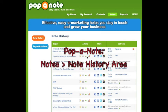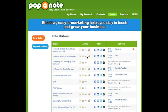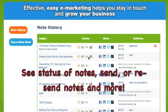The Note History area is both an informative and powerful area of your Pop-a-Note account. Note History provides a record of notes that have been sent, previewed, or created. From Note History, you can see the status of manually scheduled or previewed notes, and the ability to resend and modify notes, and more.